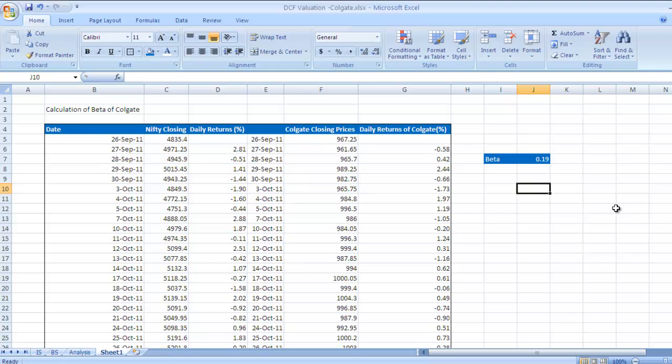Beta, as you know, as I have already cleared in my earlier videos, beta is a figure which tells you how sensitive the particular company's returns are related to market returns.